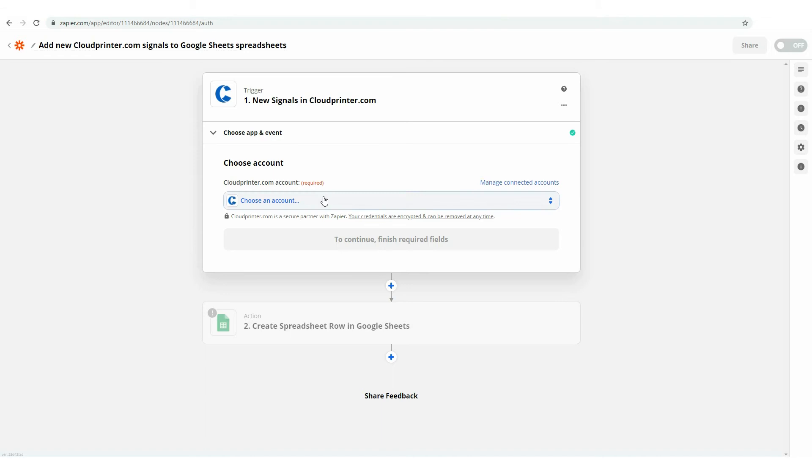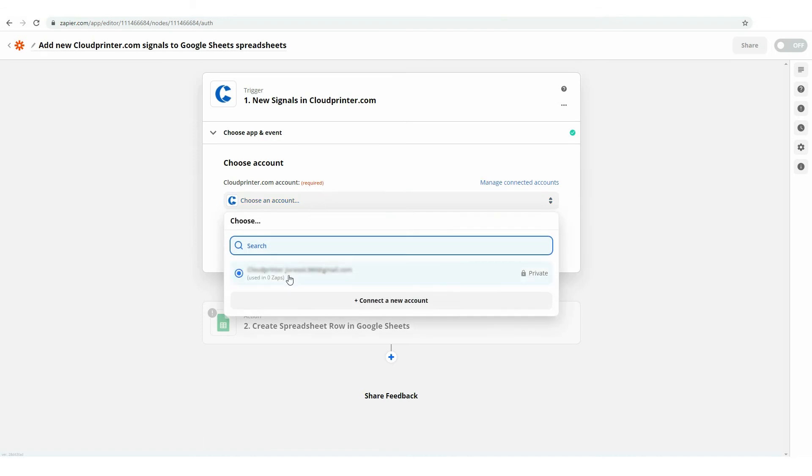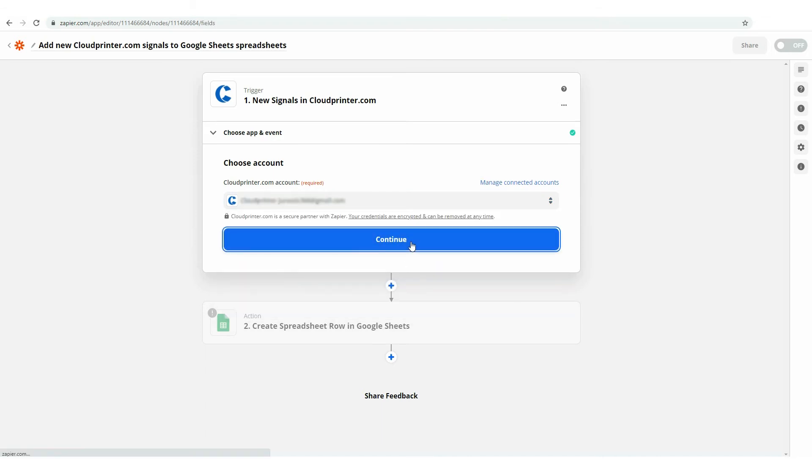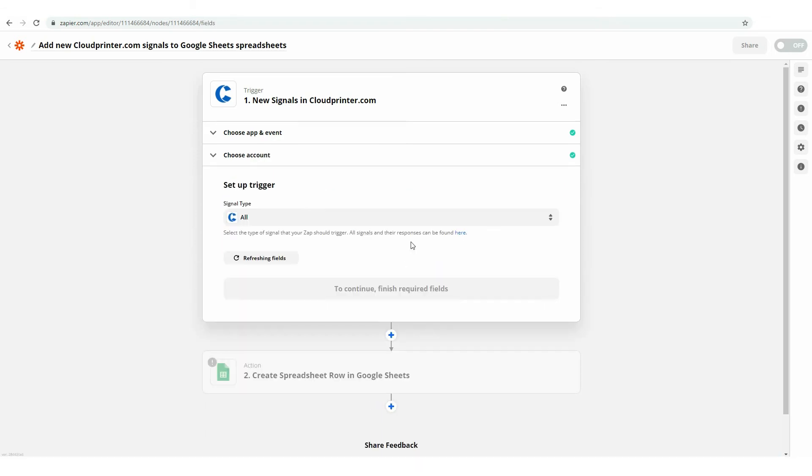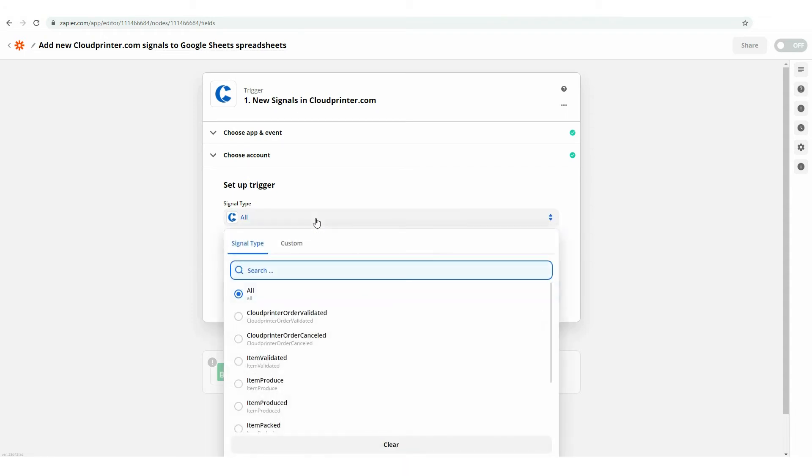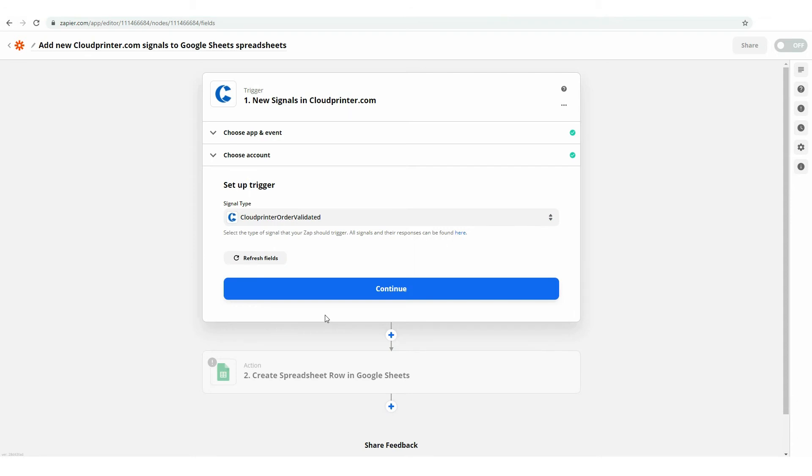First, choose the preferred cloudprinter.com account for the Zap and tap the Continue button. Now, it's time to set up the Trigger. A Trigger is an event that starts a Zap, so choose the signals you would like to receive from cloudprinter.com. You can either choose one specific signal or add all available signals.